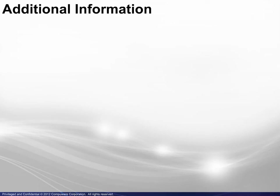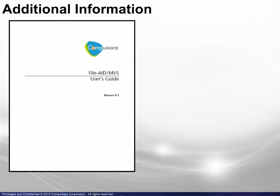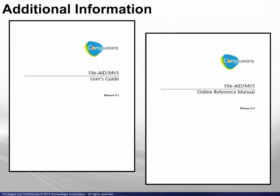Since every detail and option of every screen was not covered, there are several options available for more information. First of all, the FileAid MVS User's Guide and Online Reference Manual are available for download on Frontline.